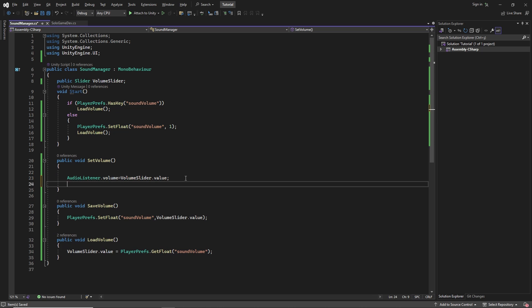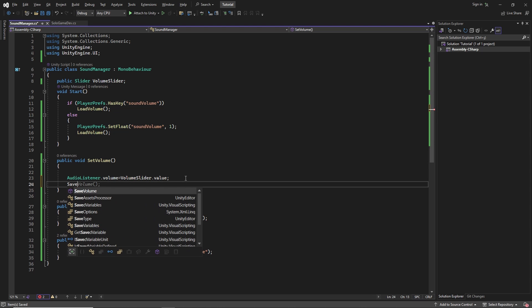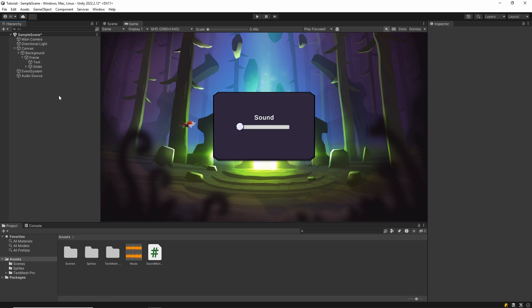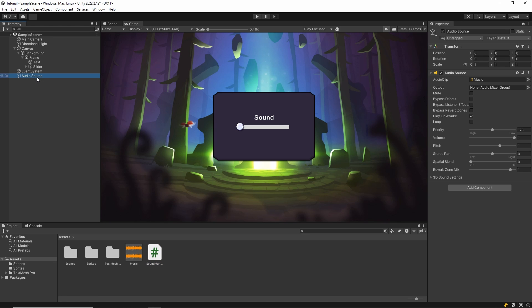And one last step, we call the saveVolume method in the setVolume method to save it at each step. And that's it.